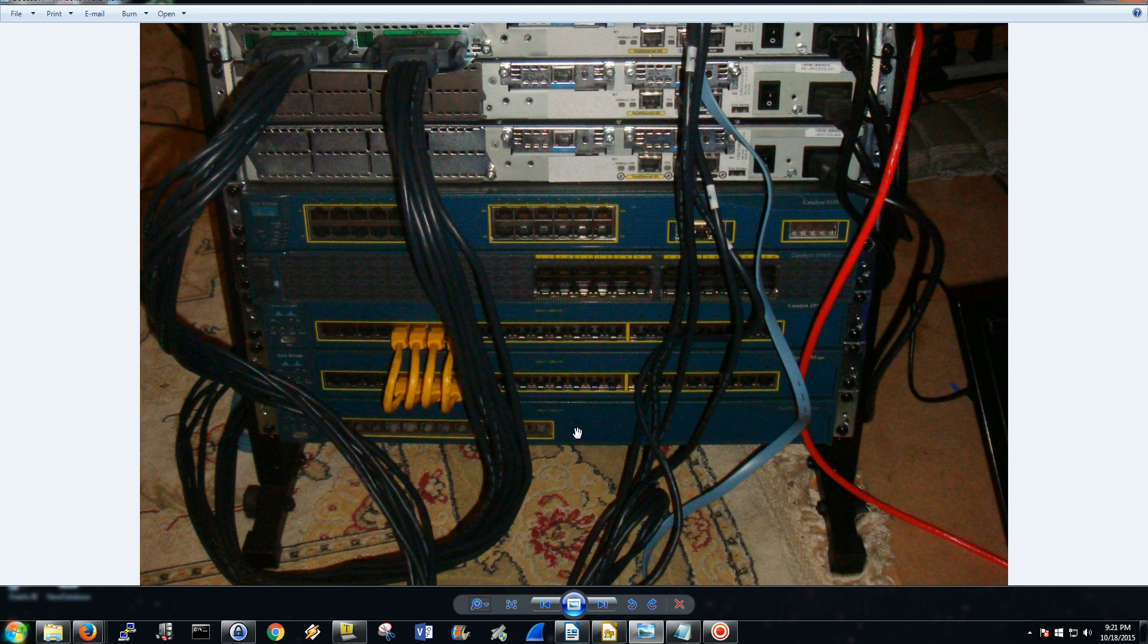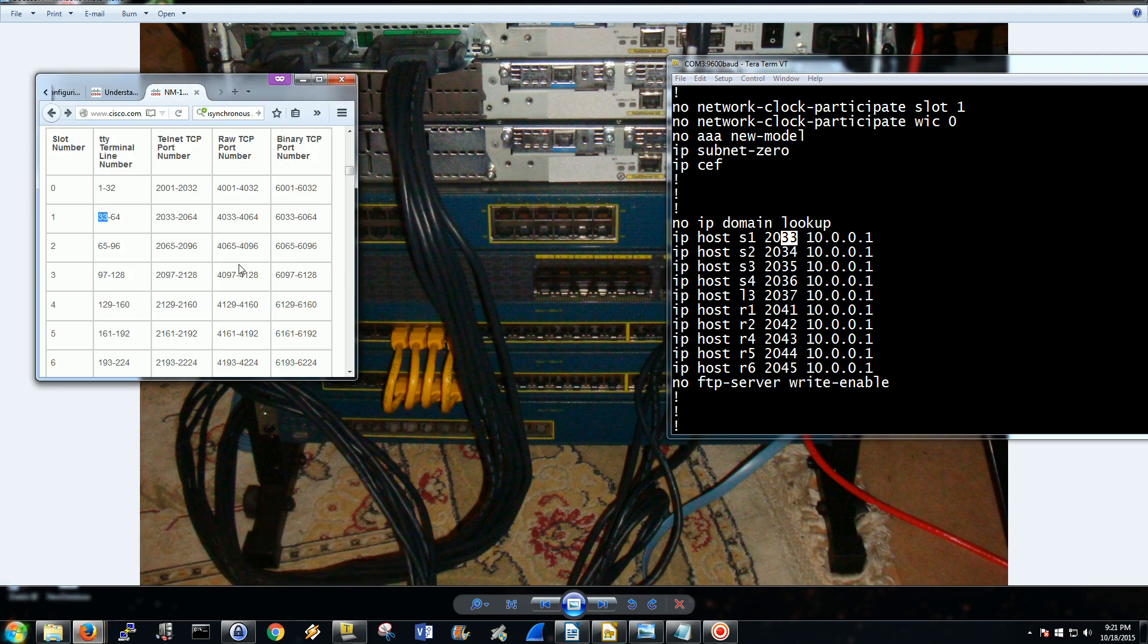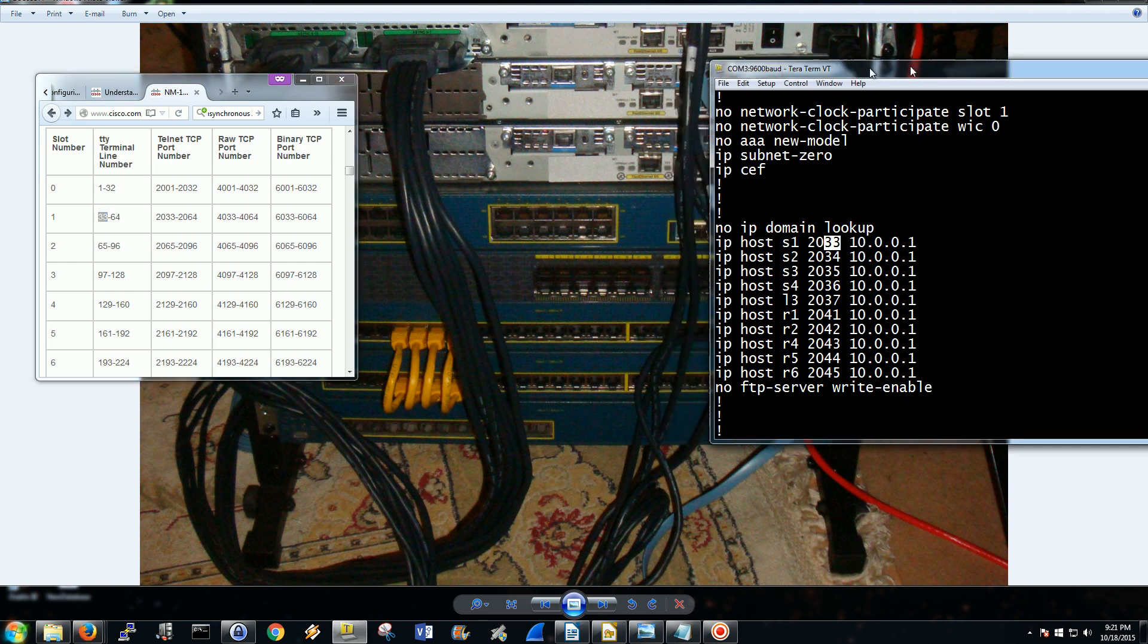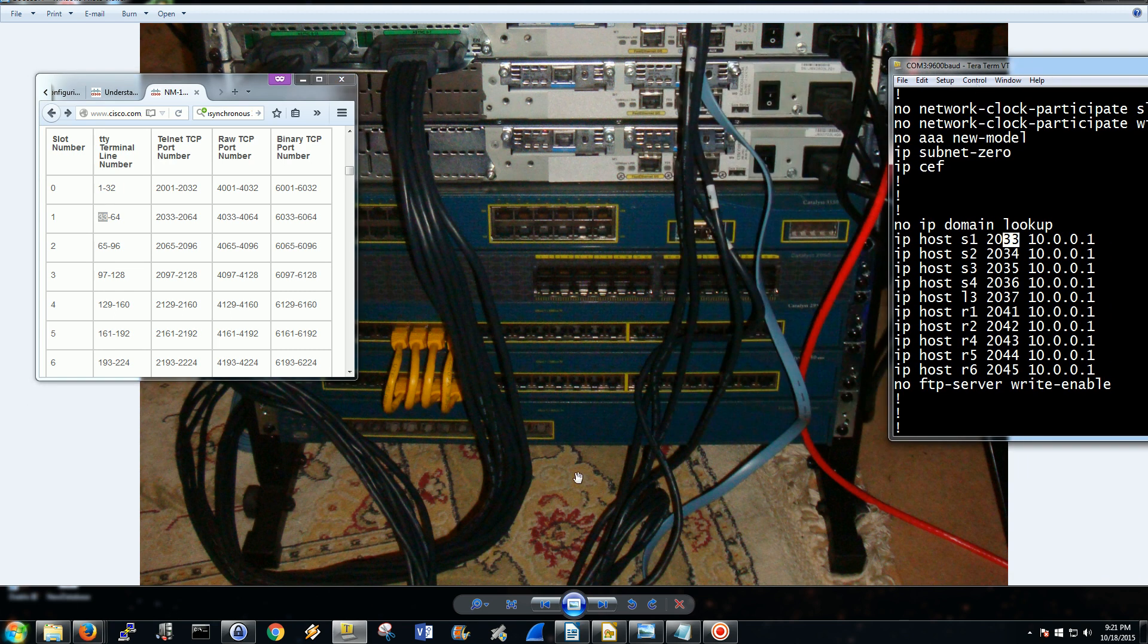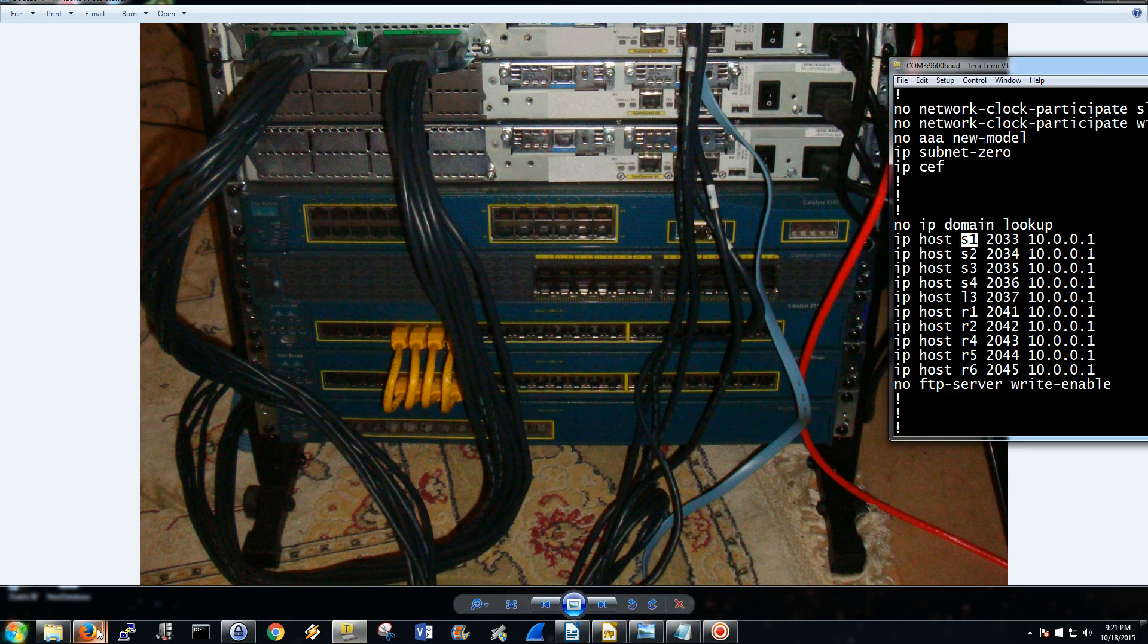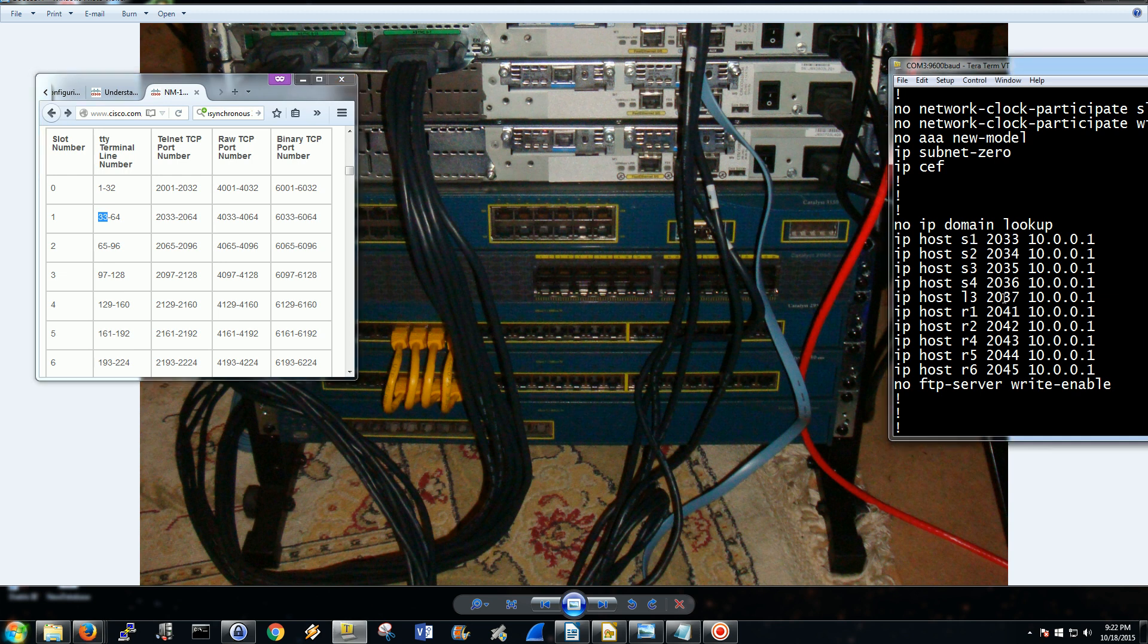So this guy at the bottom, he's 2033, he's the first port on the first TTY line. So 33, 34, 35, 36, 37, and this is my layer three right here. Switch one, 33, 34, 35, 36, 37 is the layer three right there.